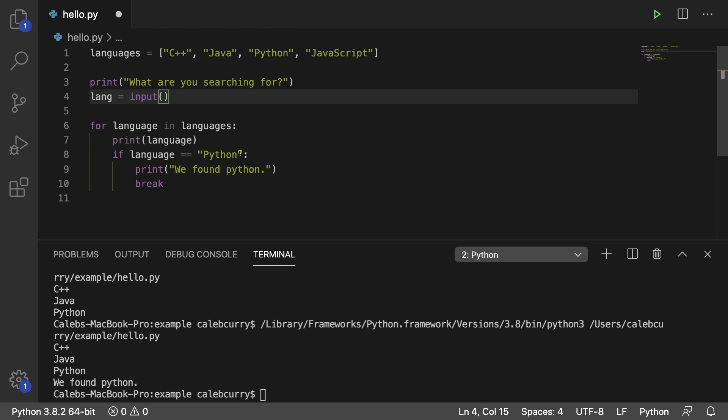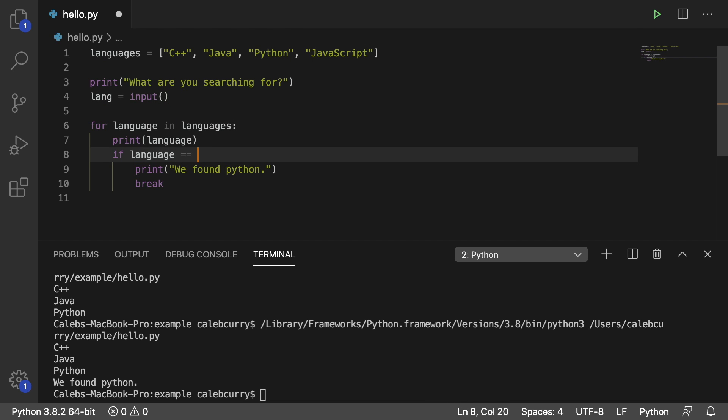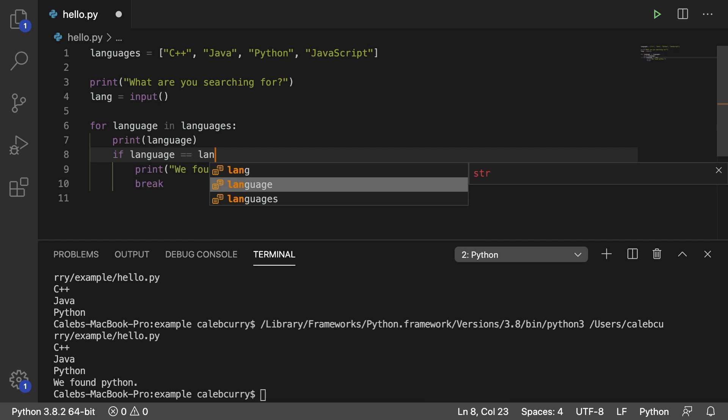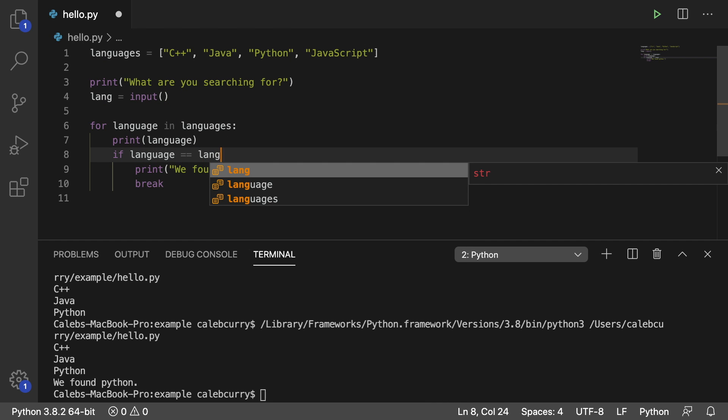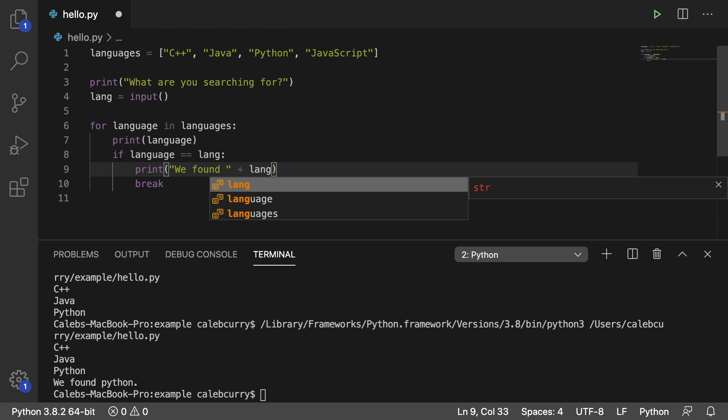So now instead of hard coding Python in here, we could actually put lang, which is their input. And then inside of this print, we could say we found lang.